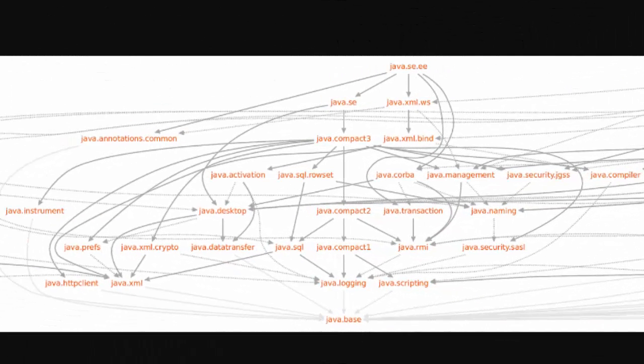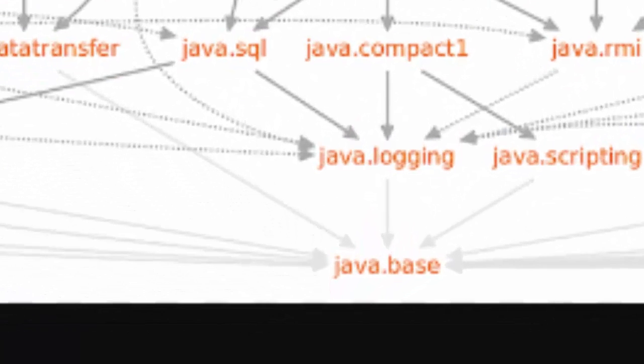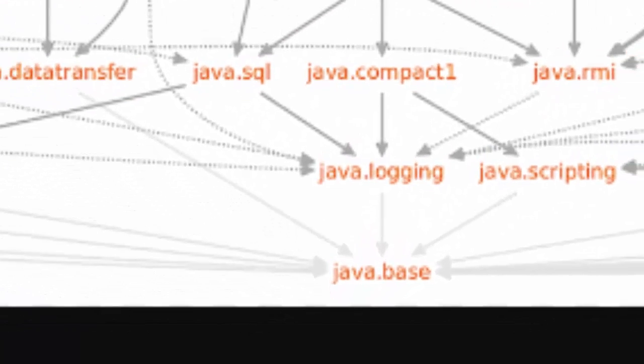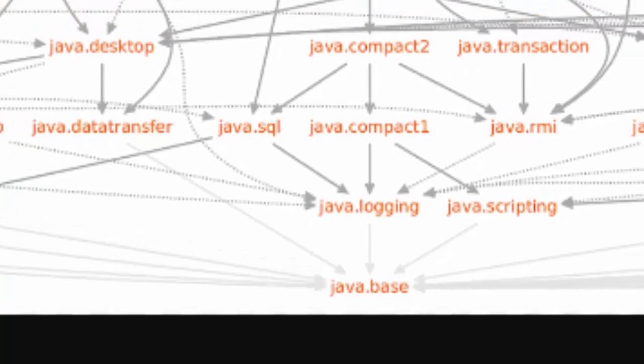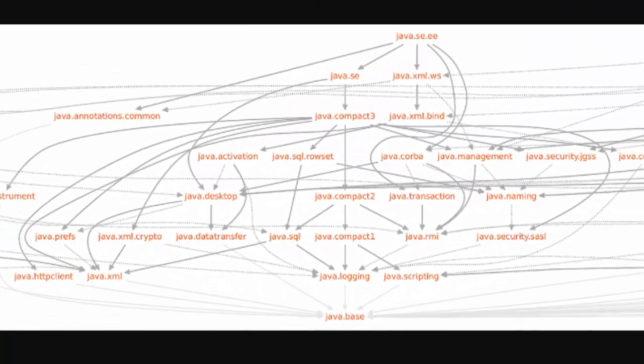For the first time in Java's 20 plus year public history, the platform will no longer be presented as one big monolith, but rather as a series of modules. What you see in front of you is the current runtime module graph for Java 9, the upcoming Java 9 release. It all starts out with this Java base module at the bottom and then additional functionality is added. You bring in these modules to do what you need to do.